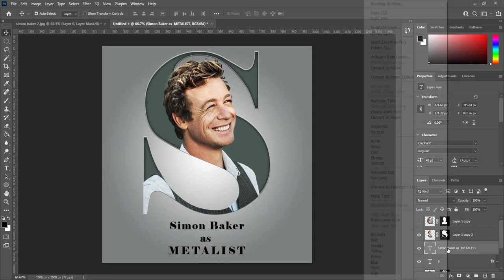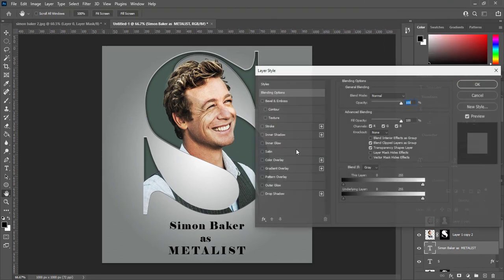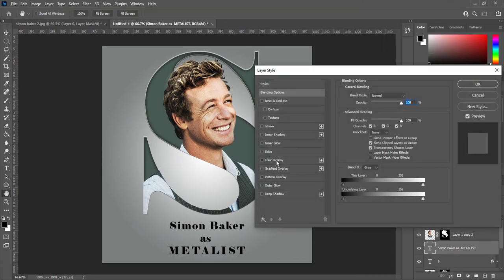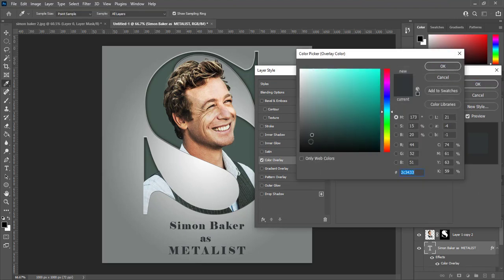Open blending options for this text layer. Check color overlay and chose same dark green color.